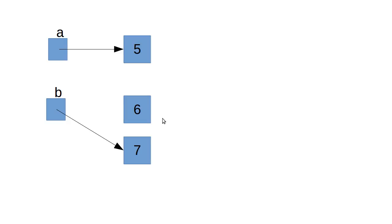There might still be an object 6 out here. If anyone's using it, it'll stay there. If no one's using it, it can be taken away and garbage collected. But we did not change this object here.